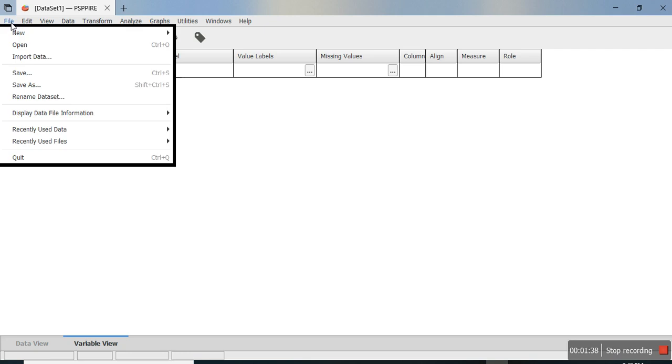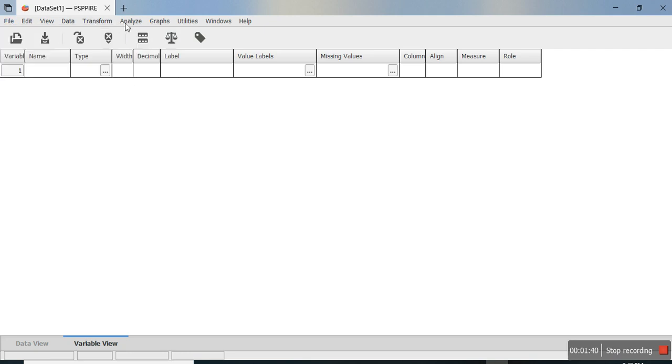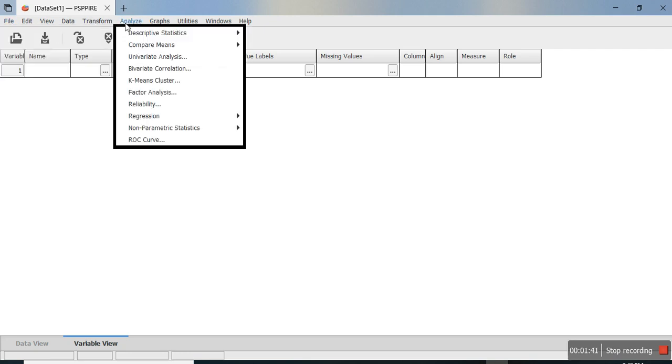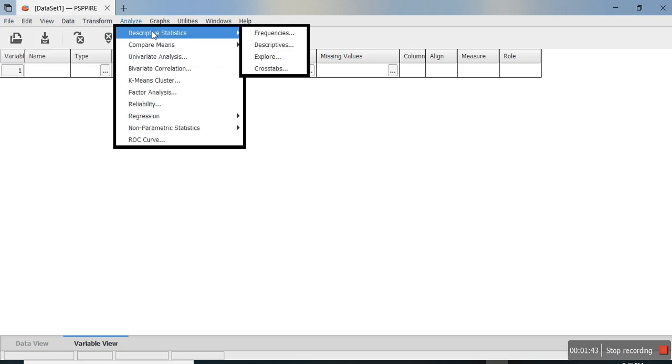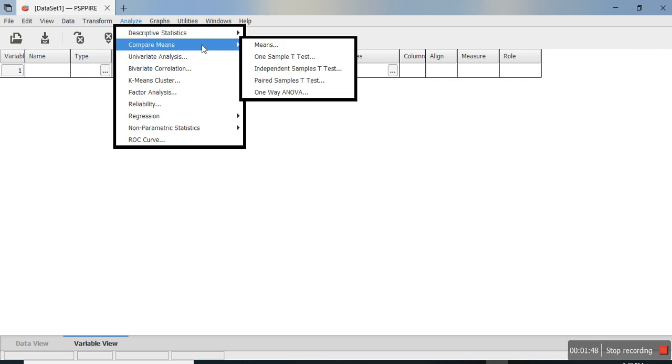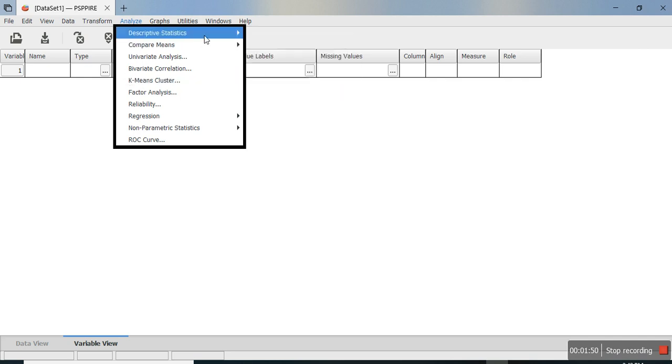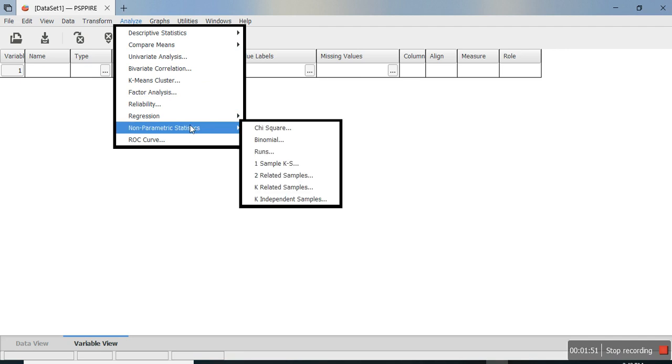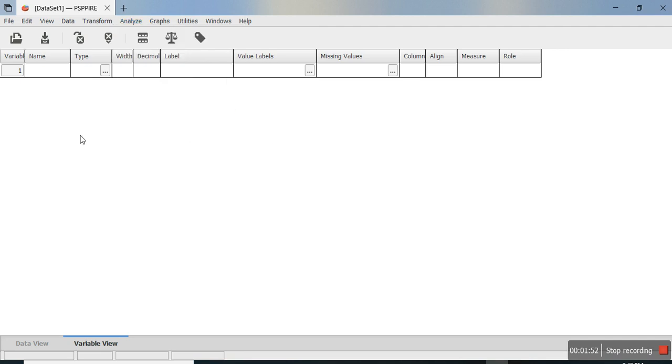The menus are similar to SPSS. For example, if you go to Analyze, you can see descriptive statistics, frequency, descriptives, explorer, crosstabs, and under Compare Means there are several options. This does a good job of statistical analysis and is a free alternative to SPSS.